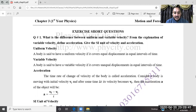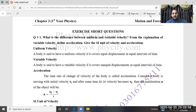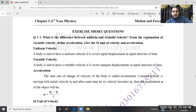In variable velocity, there is a difference. A body is said to have variable velocity if it covers unequal displacement in equal intervals of time. In this example, the time intervals are the same, but in uniform velocity the displacement in each time interval was equal, whereas in variable velocity the displacement is not the same.